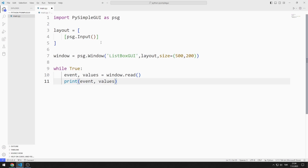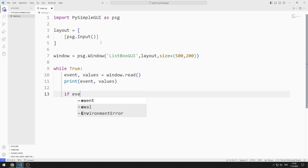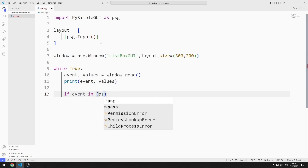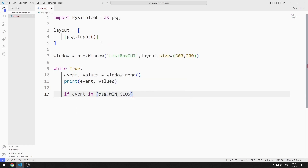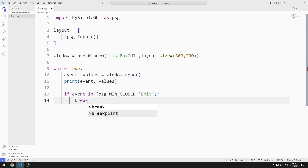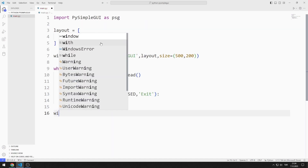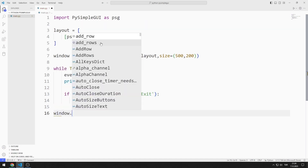For example, when the X button is pressed, the event variable becomes equal to WinClosed. If the X button is pressed, I will end the while loop with the break command. Finally, I close the window.